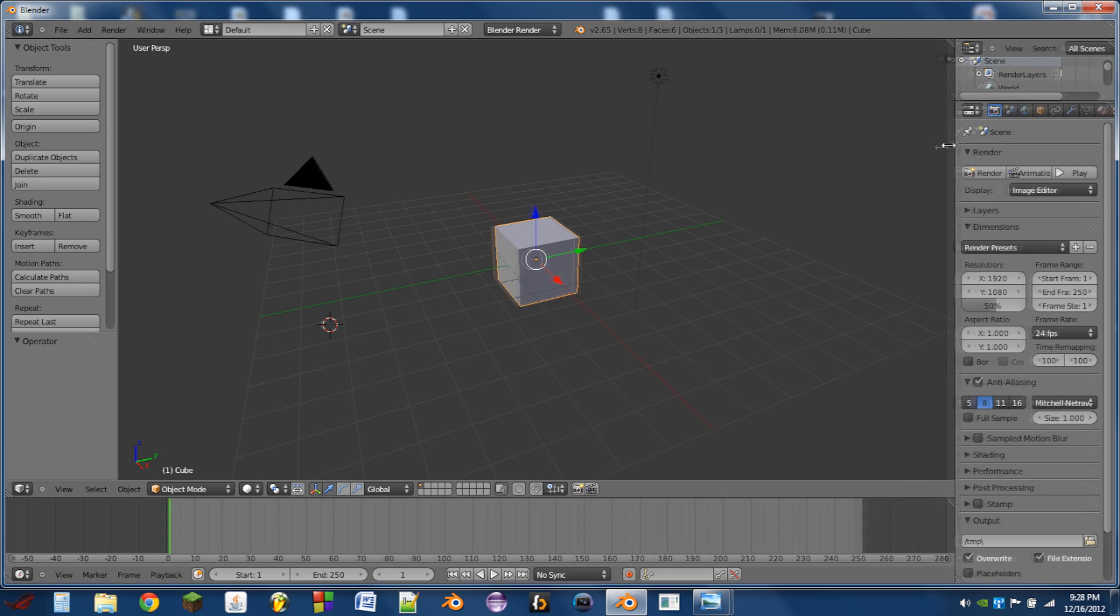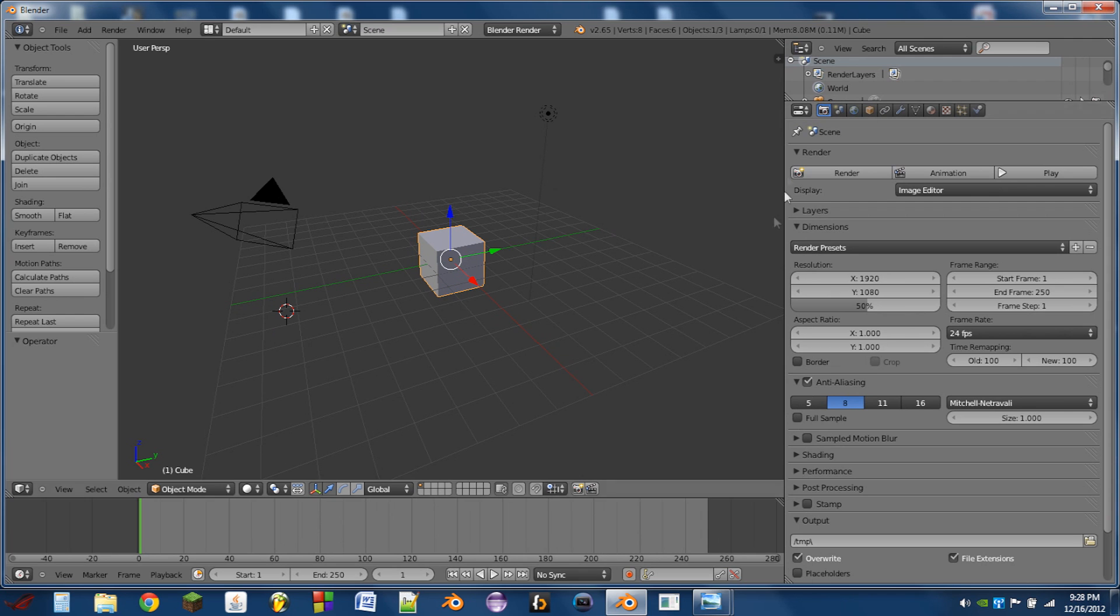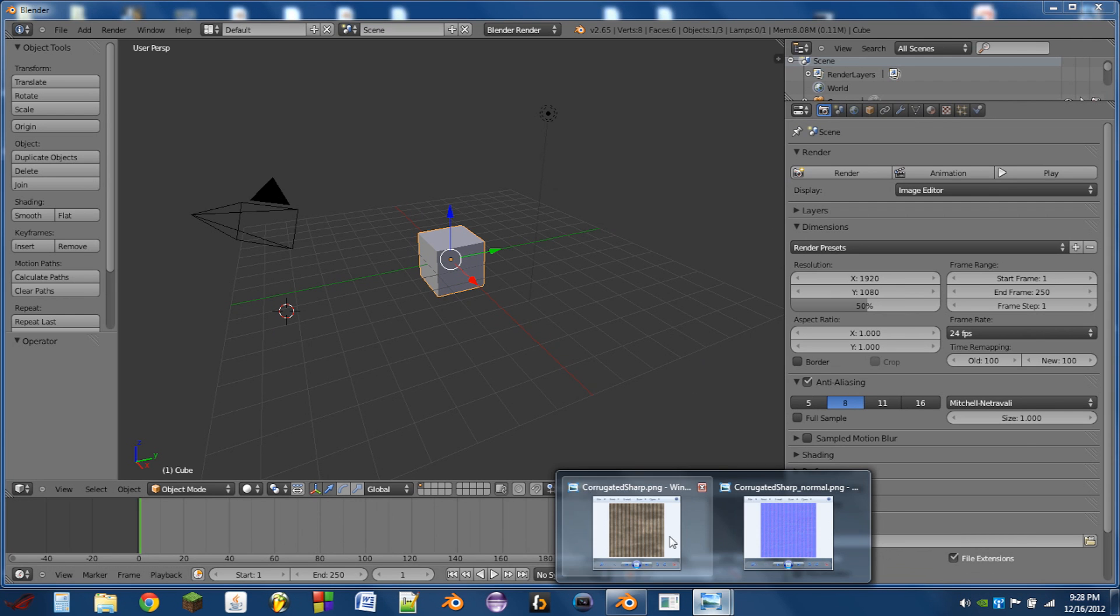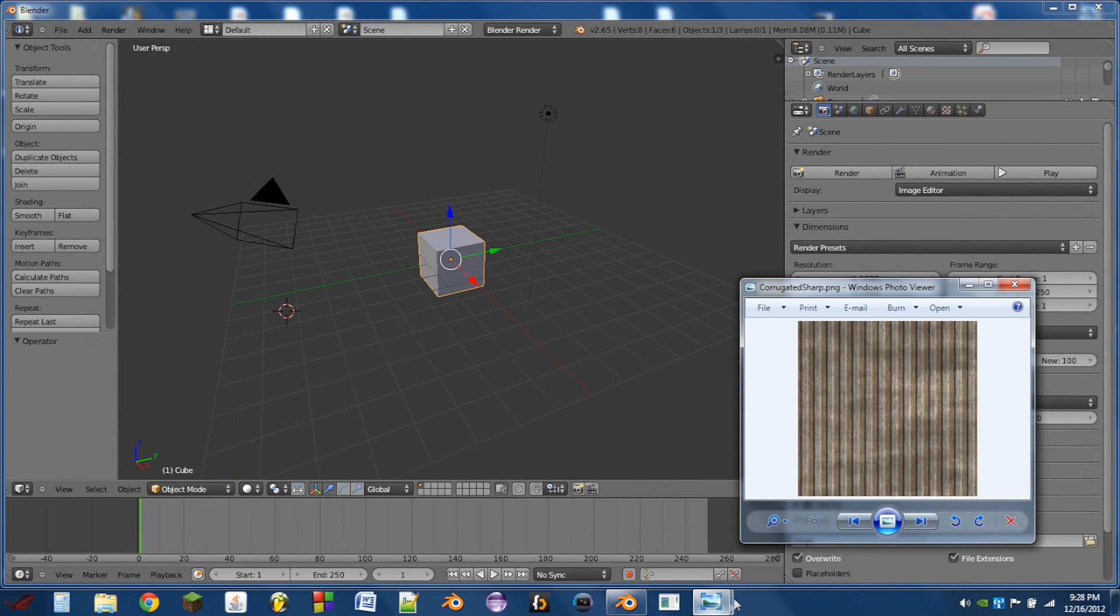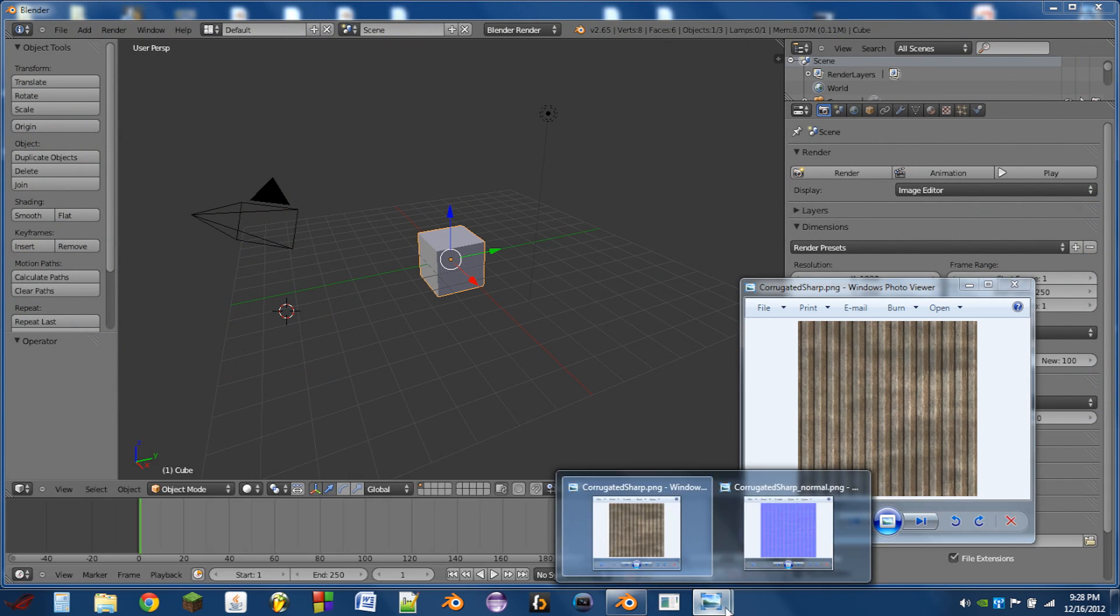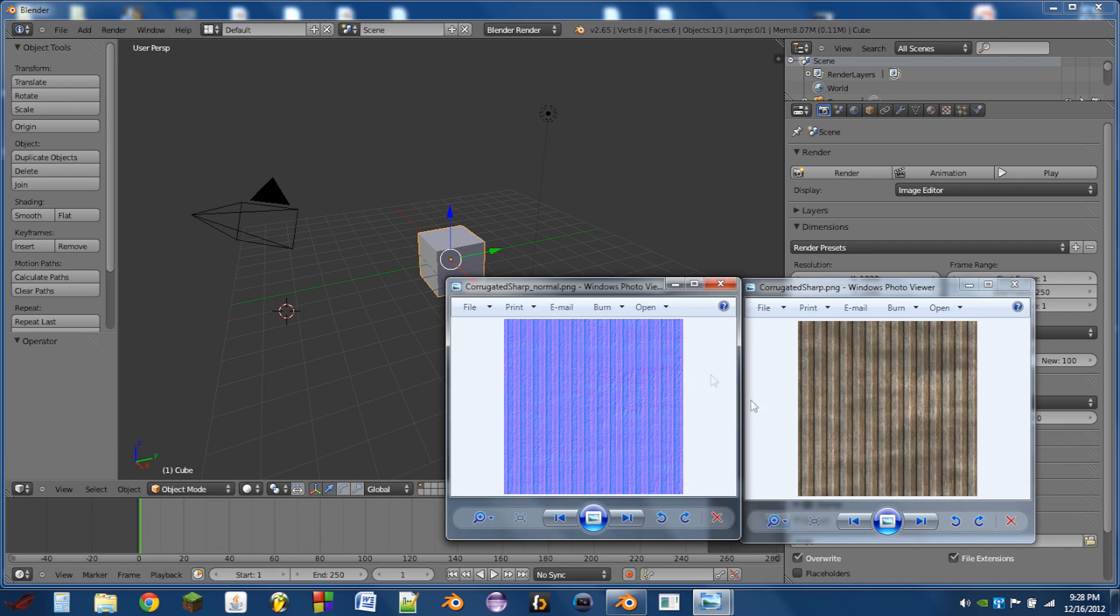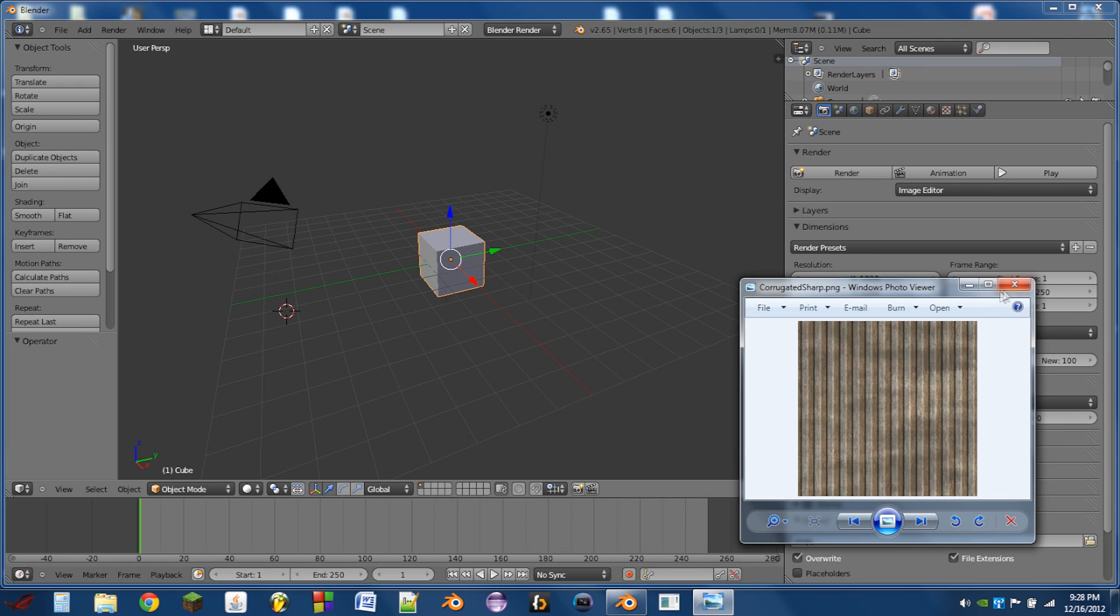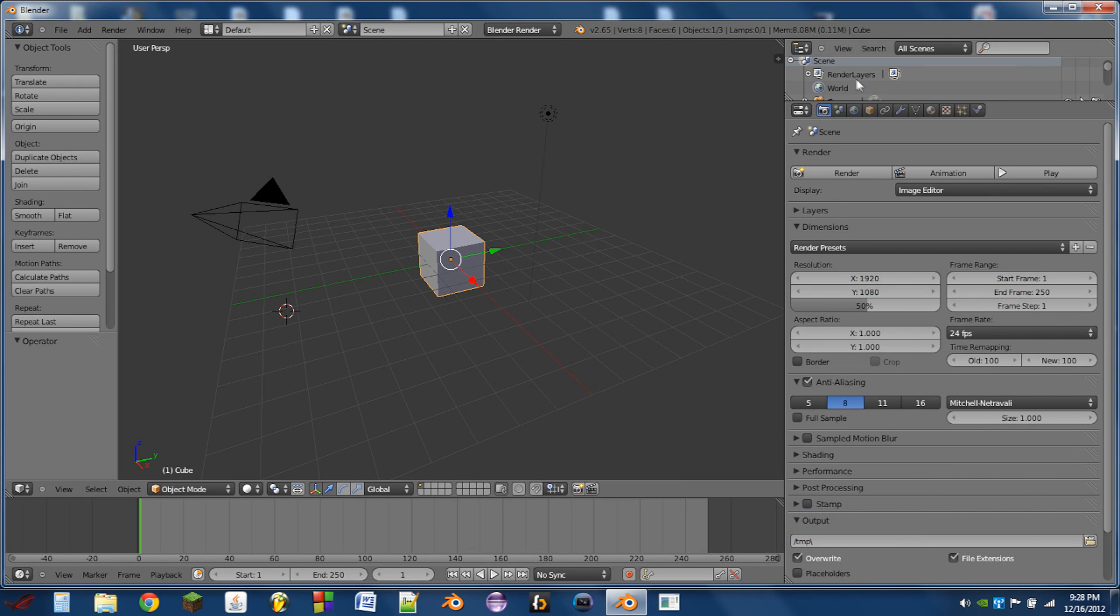This assumes you already have the normal map and your standard texture. They should look somewhat like these two here. This is the normal map of this texture, so as long as it appears close to that.